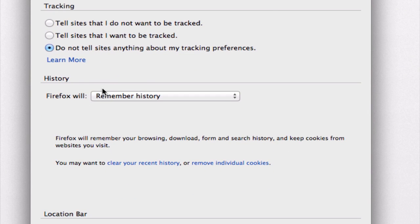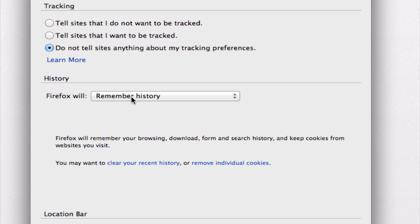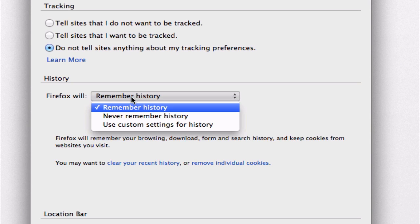Under history, notice we have a few options here in this drop-down. We can remember the history, never remember, or use custom settings.